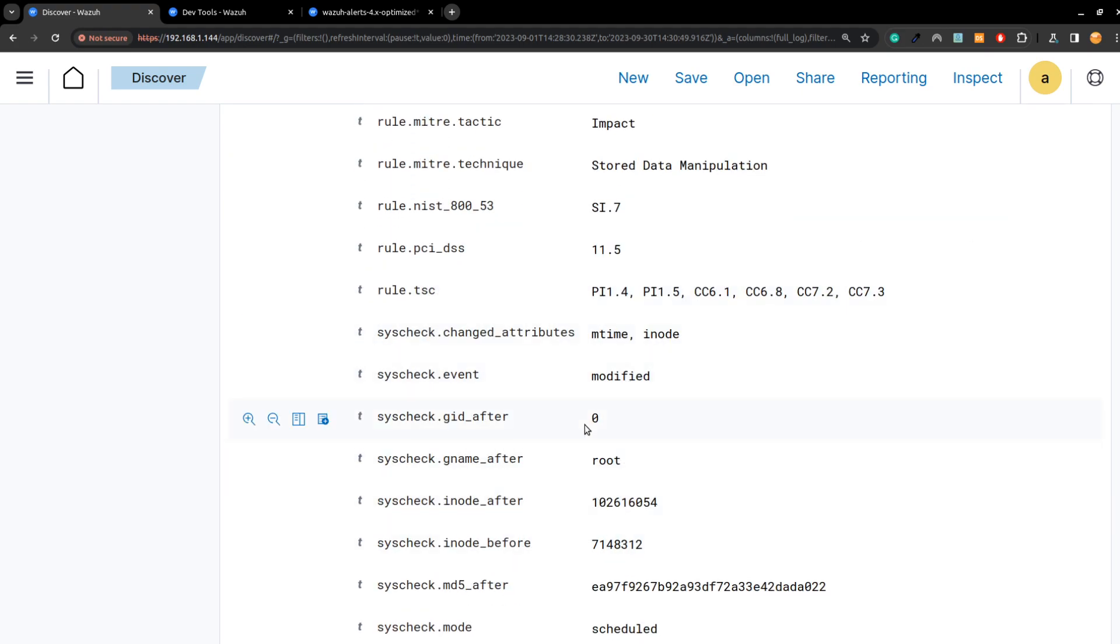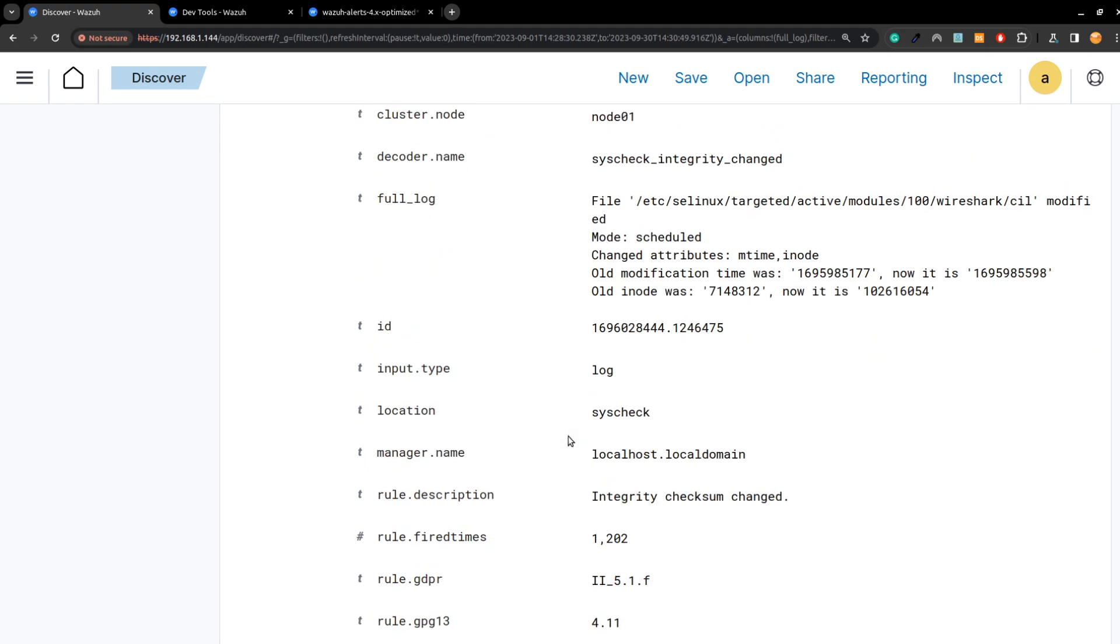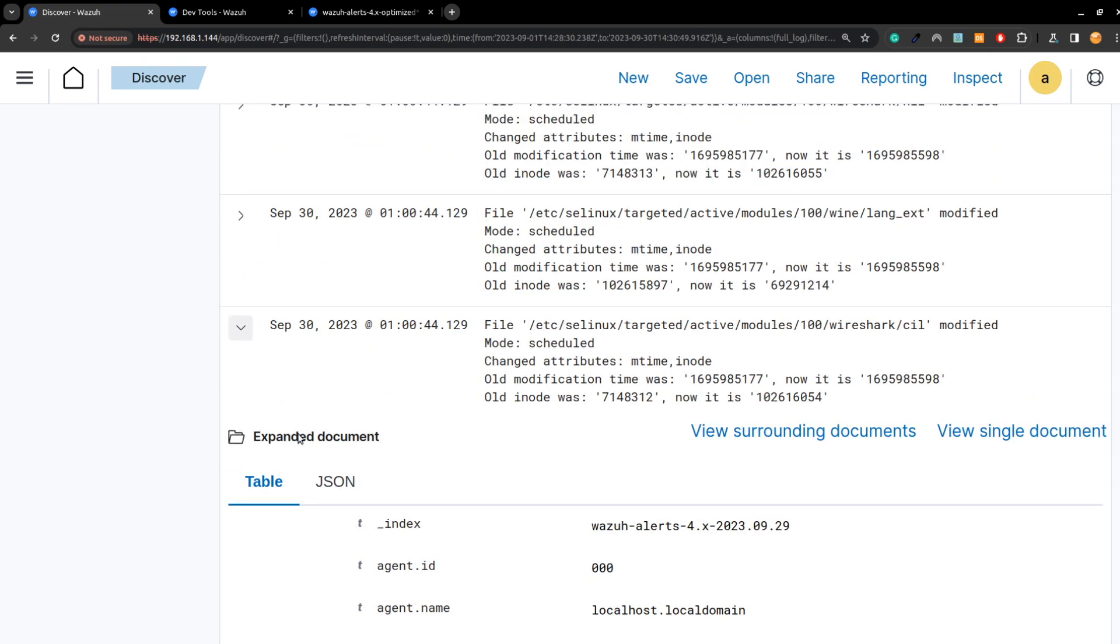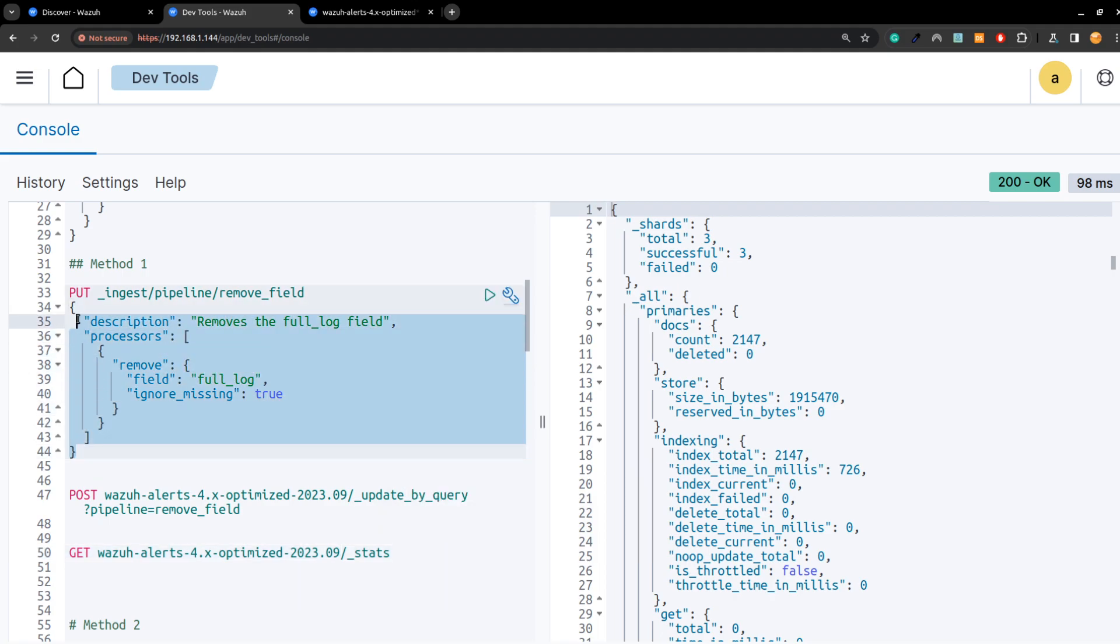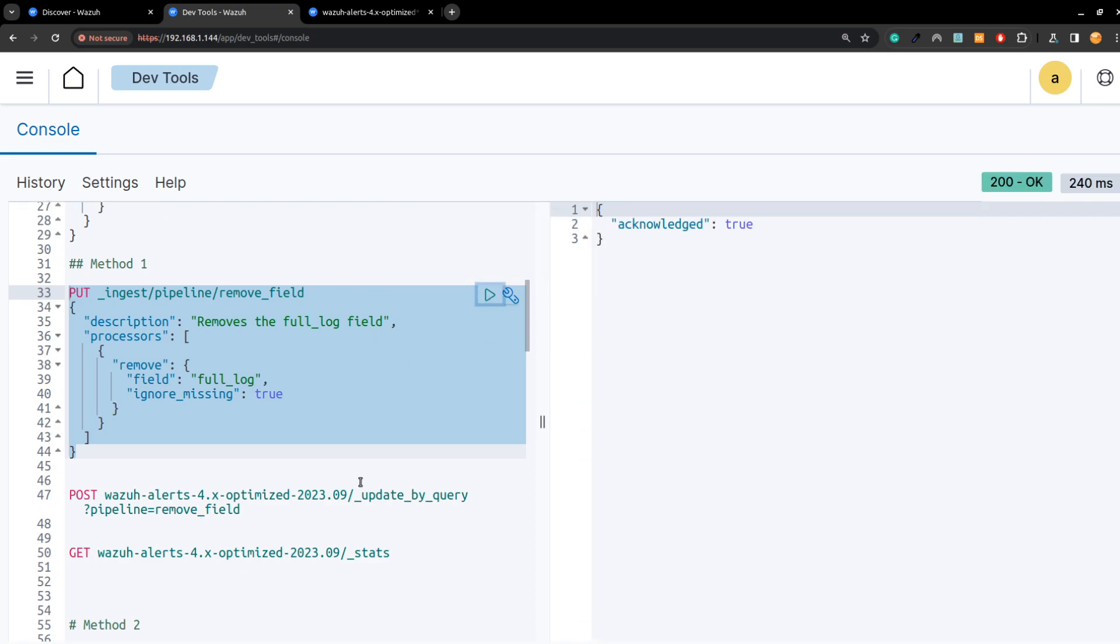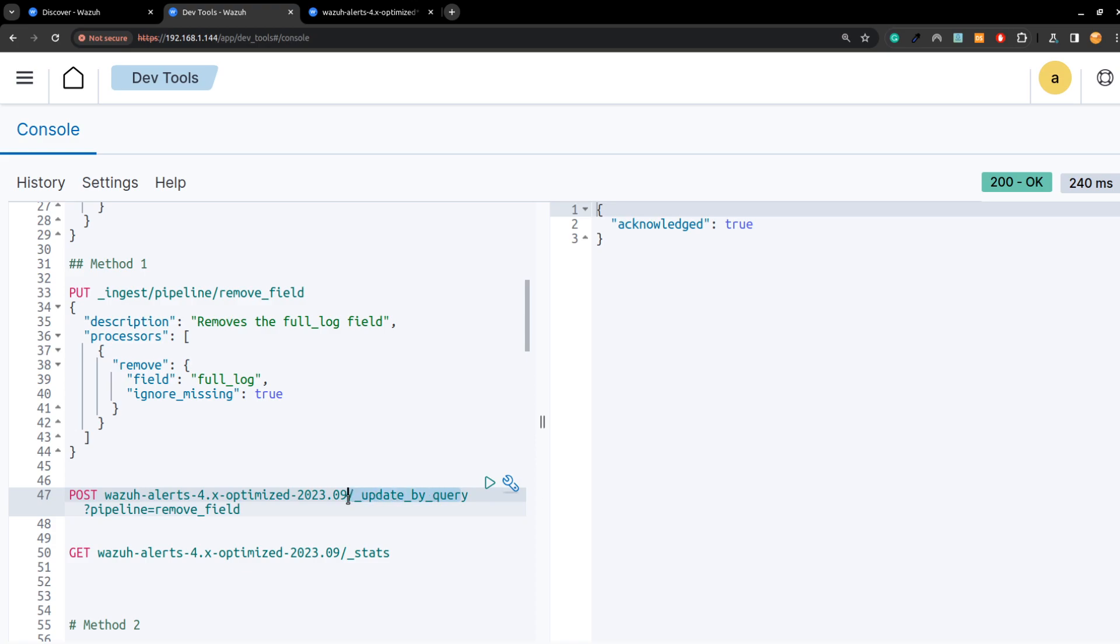Let's get started. We will go to the dev tool. What we will use is an ingest pipeline processor called remove. Basically here I'm defining the pipeline, and I want to apply it to the index of the month September. I will be using update by query and while updating I will be using my pipeline.